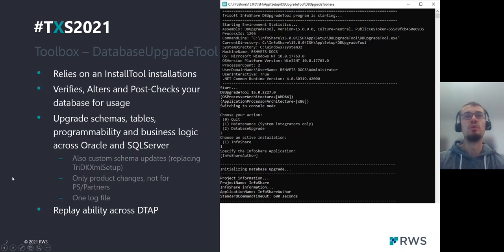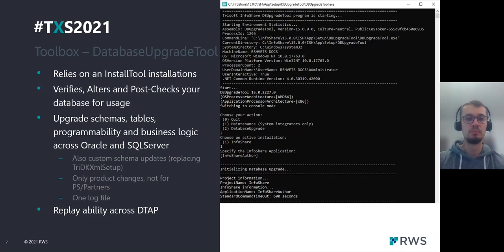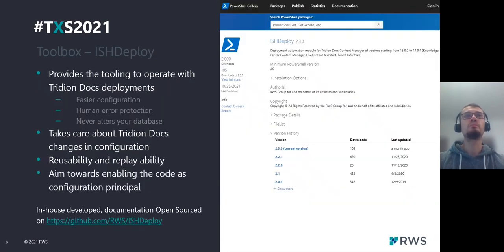The database upgrade tool provides options for verification, altering, and upgrading database schemas and tables. It works both with Oracle and SQL Server. It relies on install tool installations, and basically we use it for applying our customer data and upgrading our database.